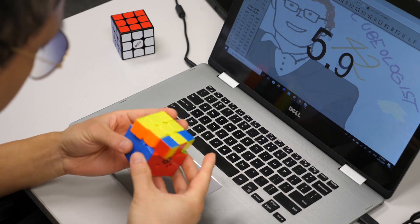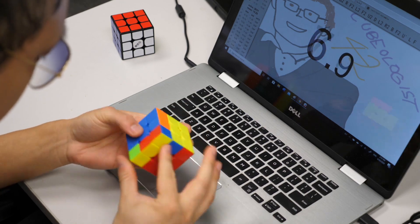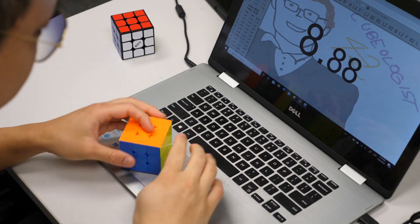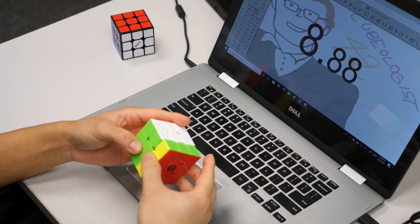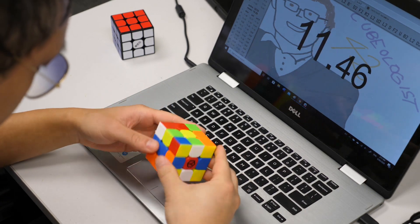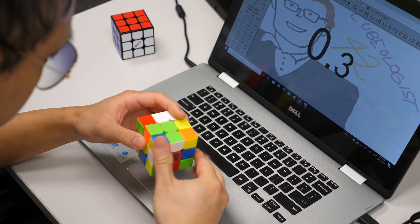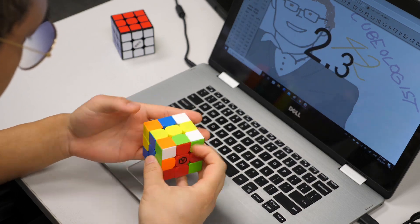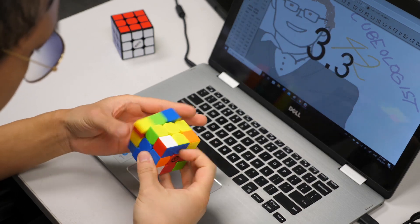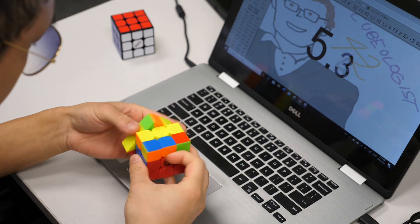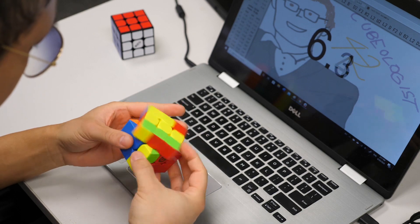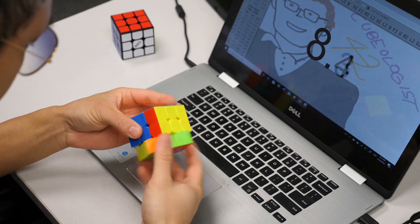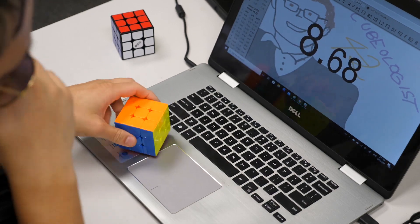One complaint I do have about this cube would be its lack of stability, especially on the M slices. I get most of my lockups on the M slice algs if I'm trying to cut corners too aggressively. The lack of stability is a minor problem though. I'm generally a very careful turner and I get very good times on the Qi EMS for myself. I highly recommend this model.